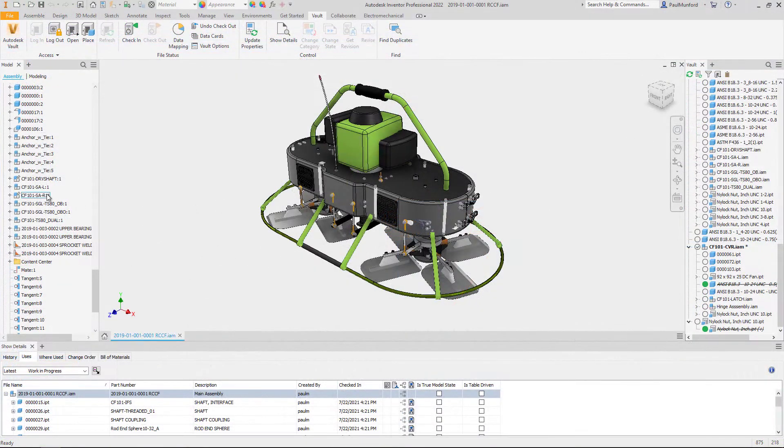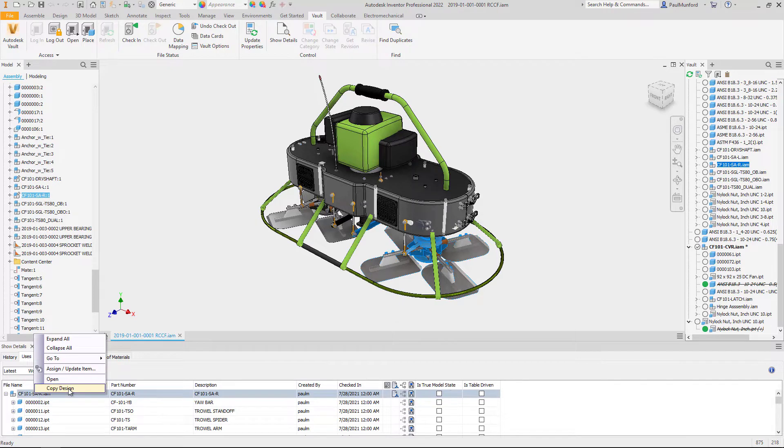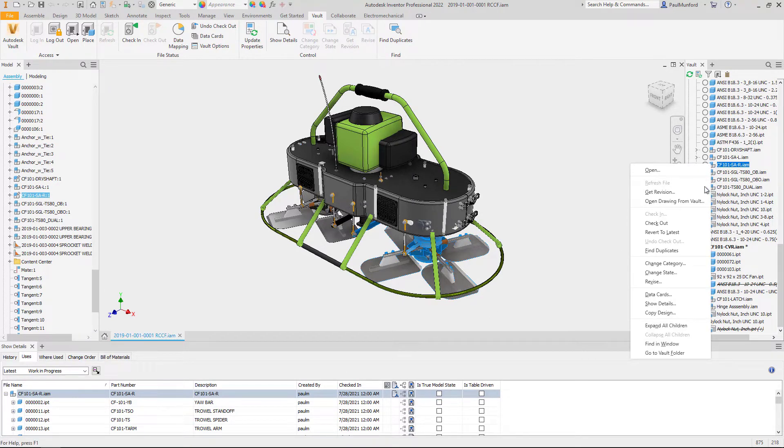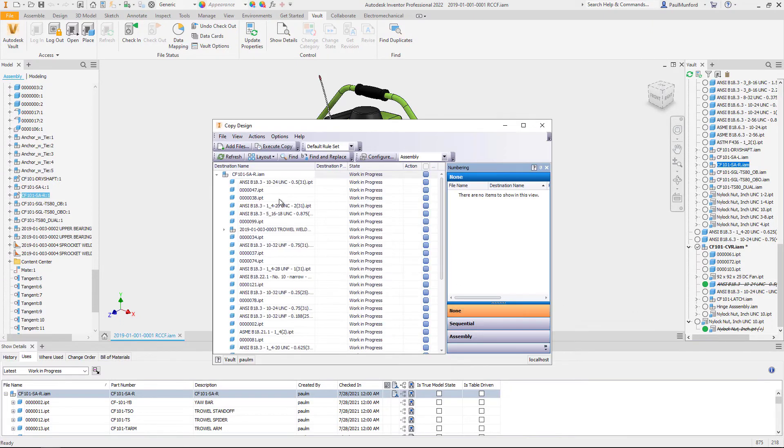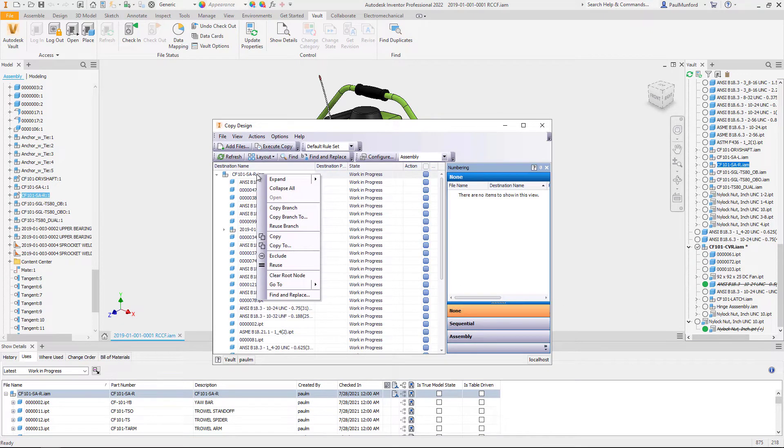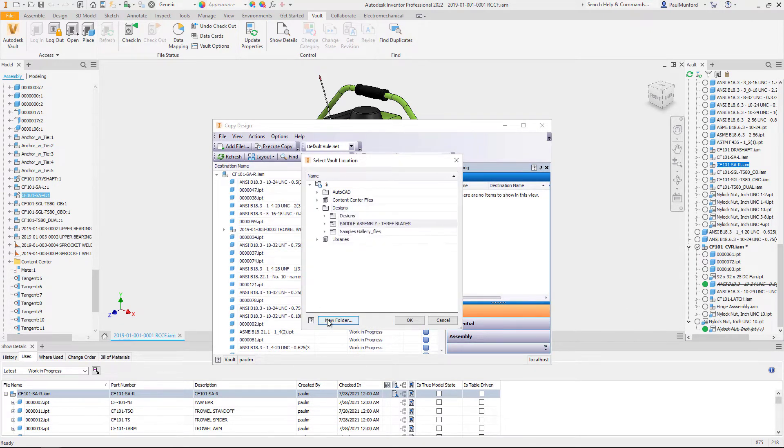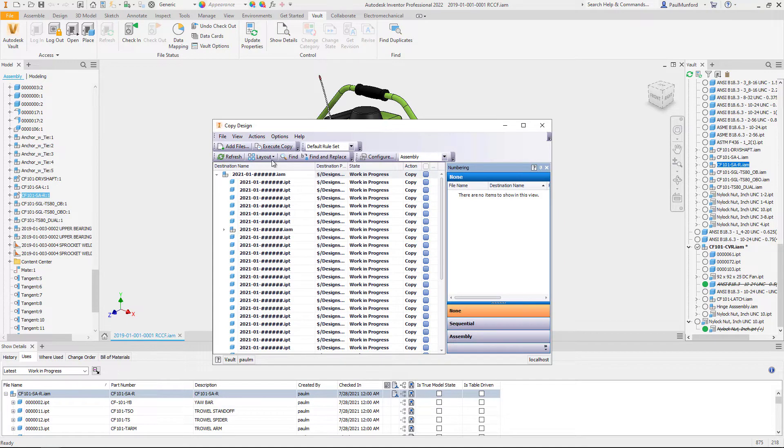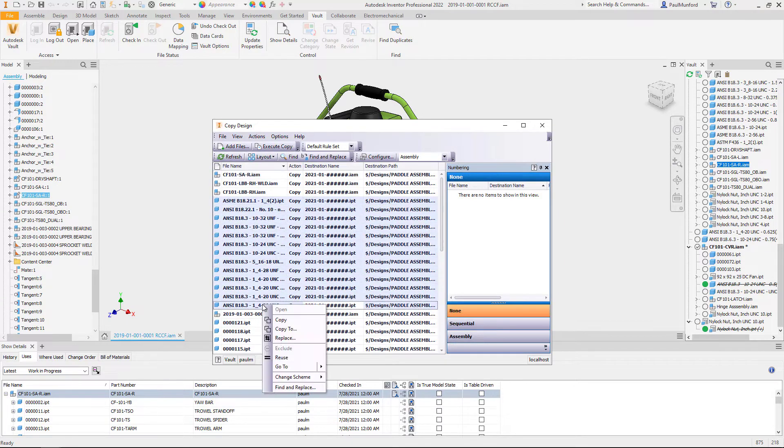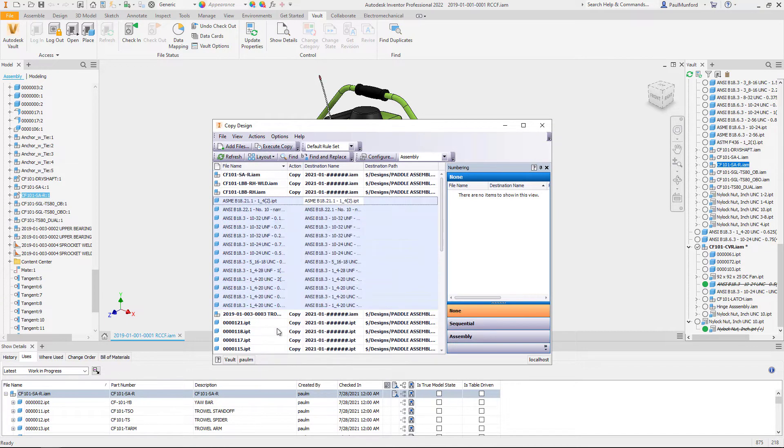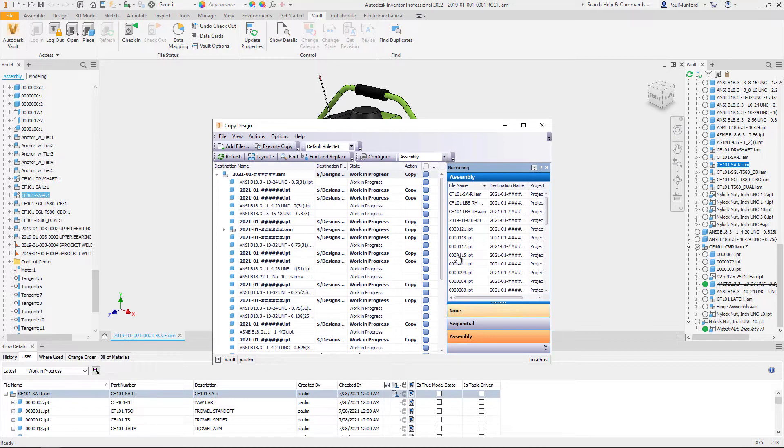Copy design is available inside Autodesk Inventor from the Vault show details panel or from the Vault browser. With the copy design dialogue open we can configure our copy settings, which components we want to copy and which we want to reuse, the location of the copy and how we want to name the new components.